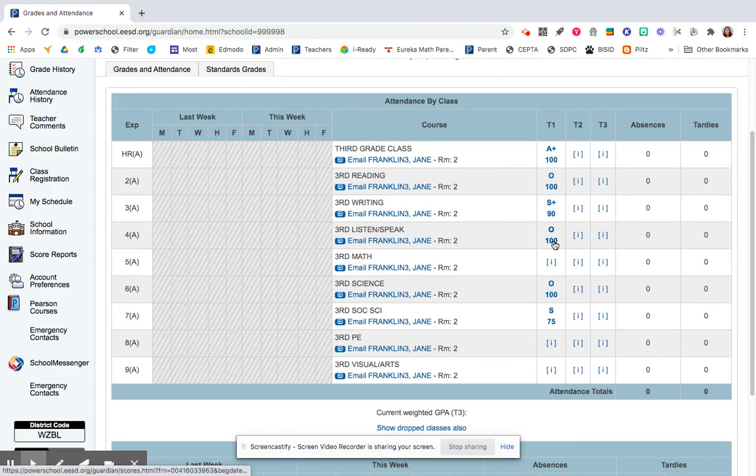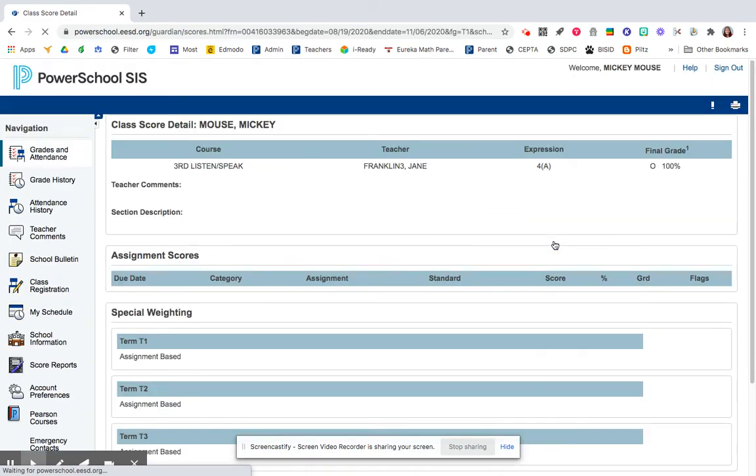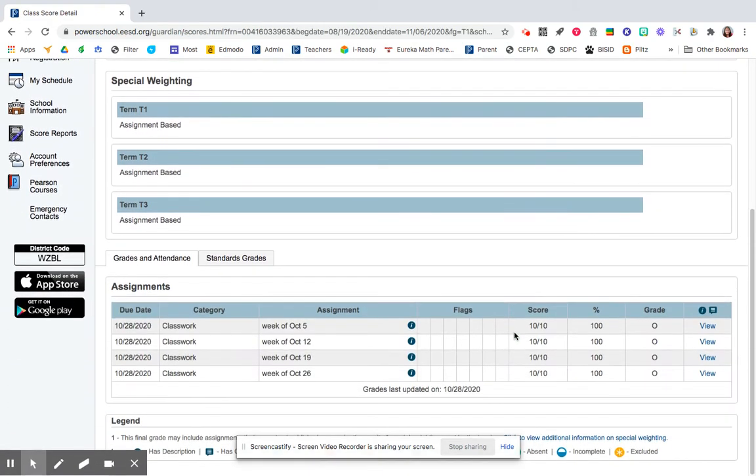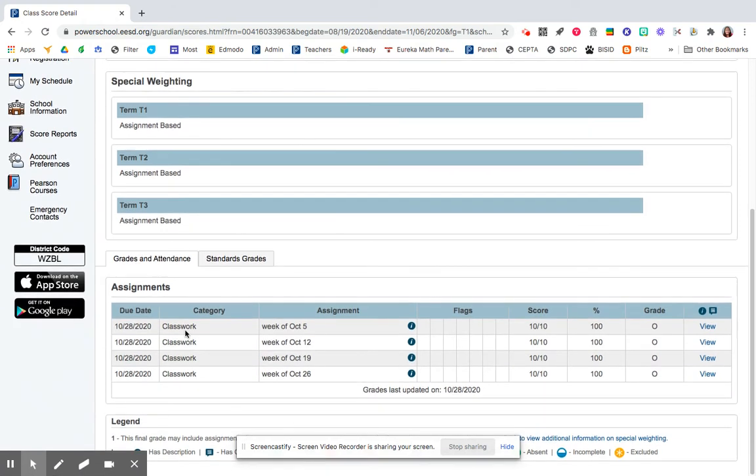If you click on your current grade, you can scroll down and see all of your assignments in that class.